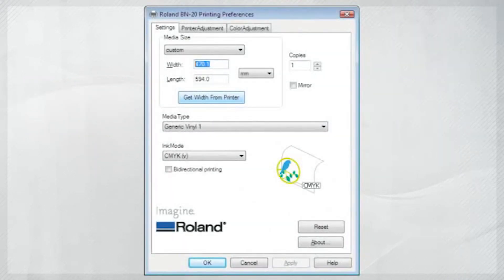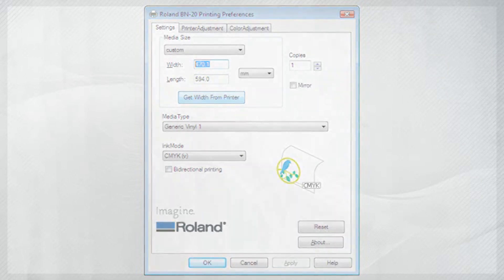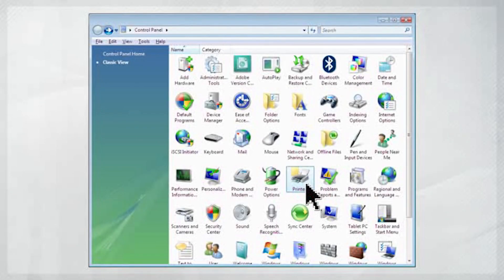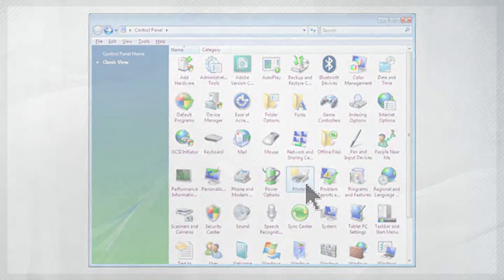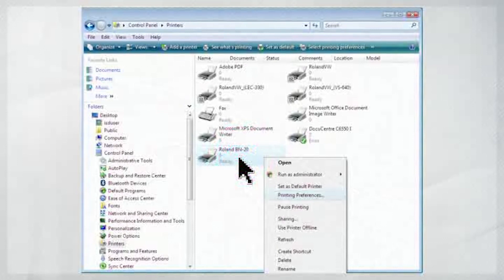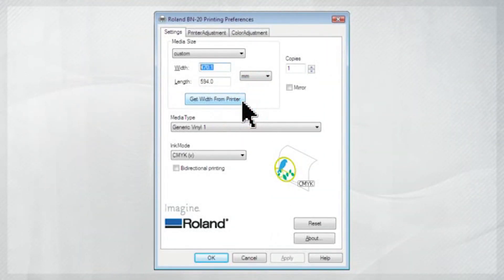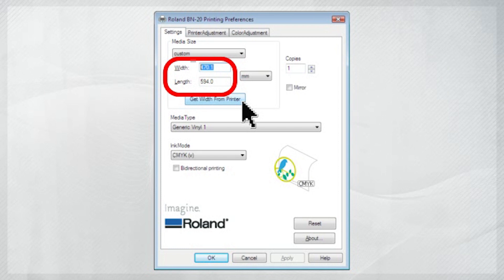You can do this in the Document Setup menu. To find the media width, select Printer from the Control Panel. Right-click the BN20 and select Get Width from Printer. It will then display the maximum width based on the loaded media.